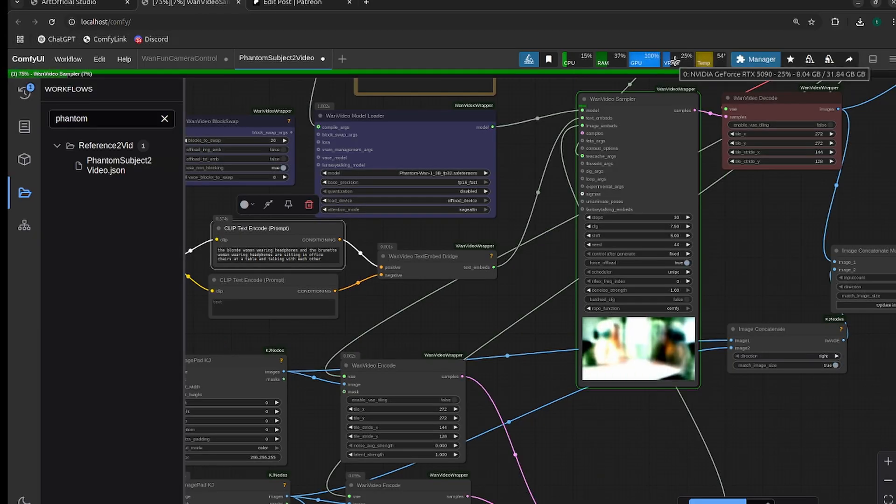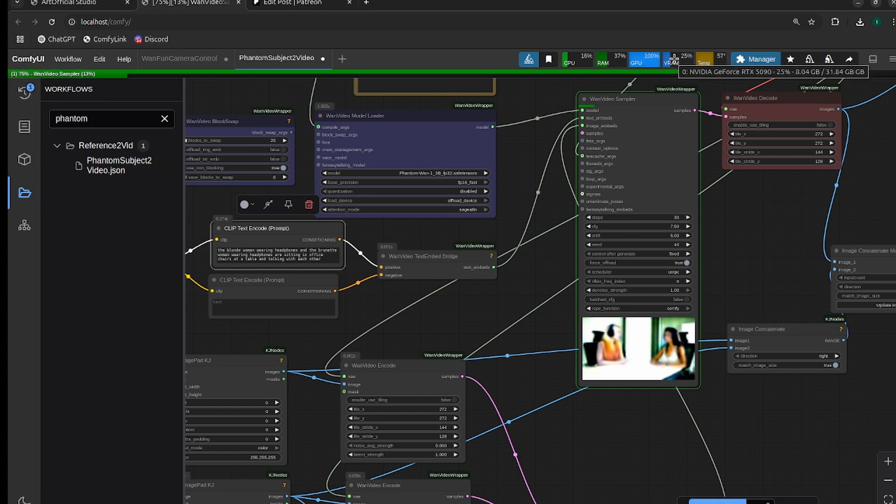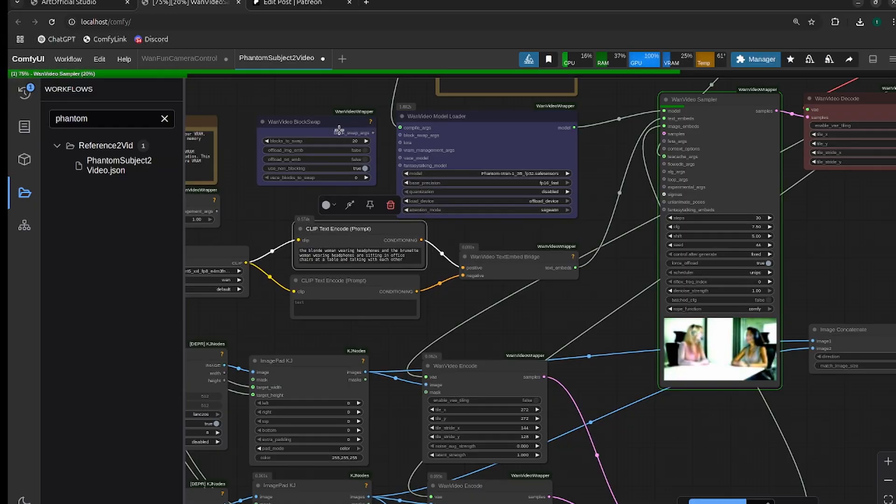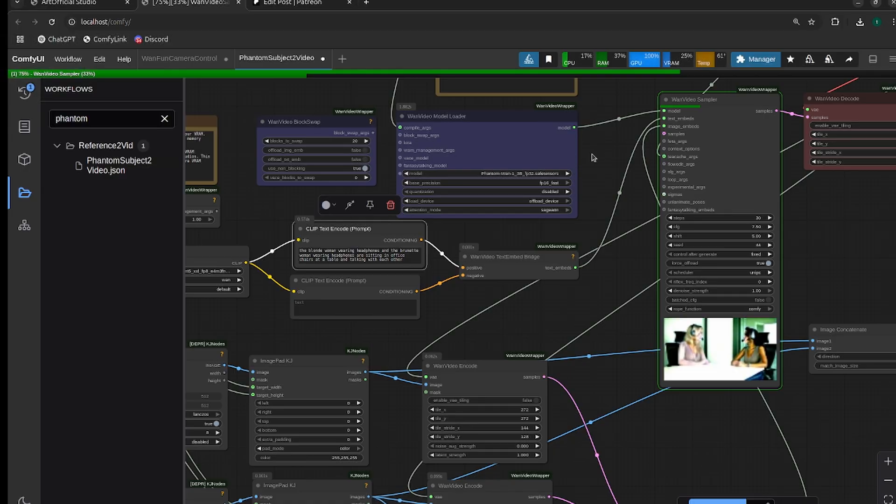The generation is taking eight gigabytes of VRAM right now, so it shouldn't be an issue to run on any GPUs. This is without block swap too. If you run into issues, just turn block swap up and attach it here. This should run under four gigabytes, no problem.